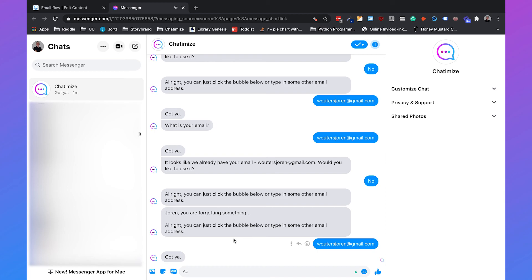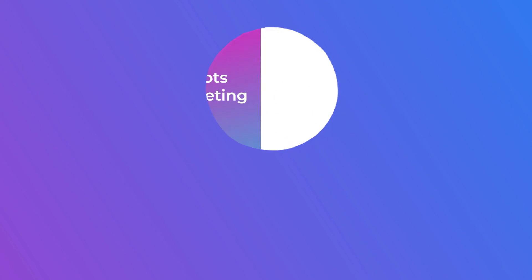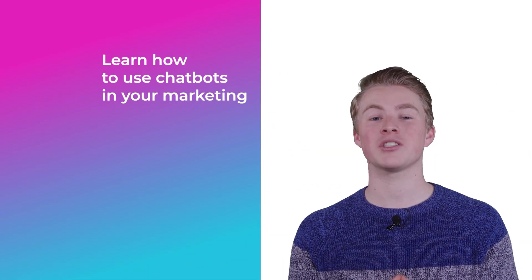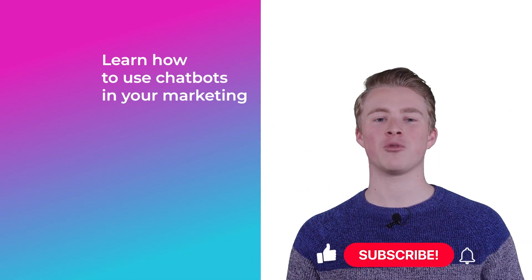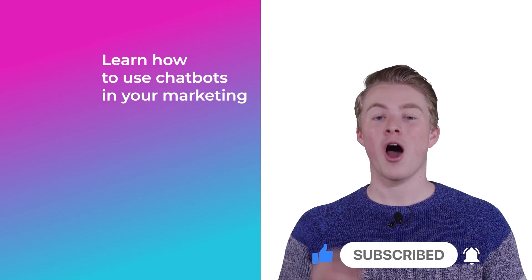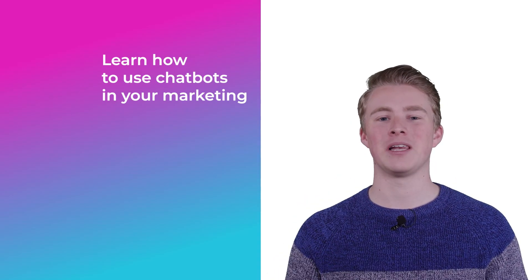And that's how you ask for the email inside your Messenger chatbot using ManyChat. We can condition on whether we already have the email — if we do, we tell the user and ask if they want to use it; if we don't, we ask for the email. And in all cases, we can automatically send a follow-up after 10 minutes. If you want more videos on how you can use chatbots in your marketing, please subscribe to my channel and click the like button below.